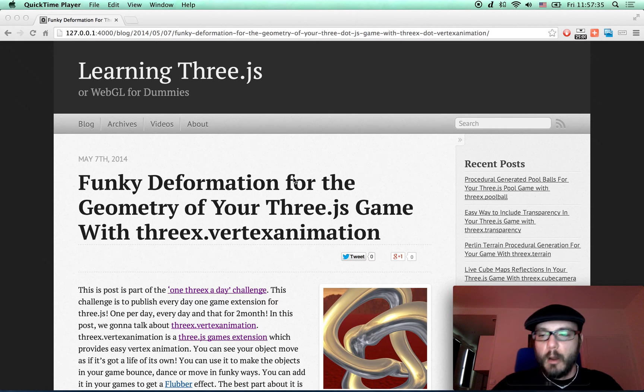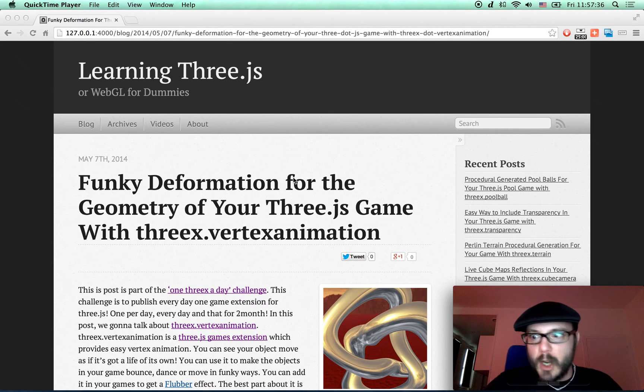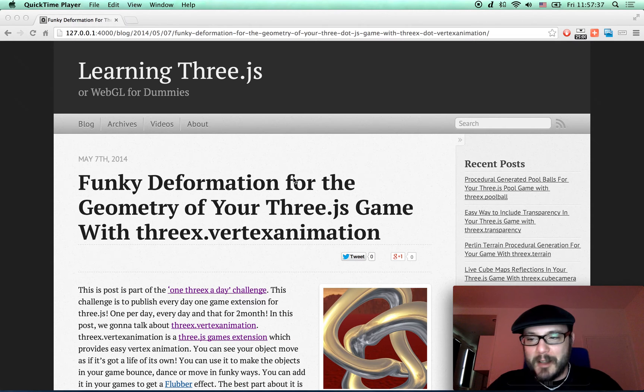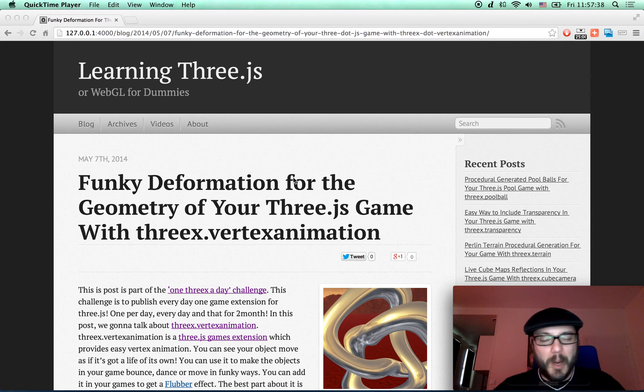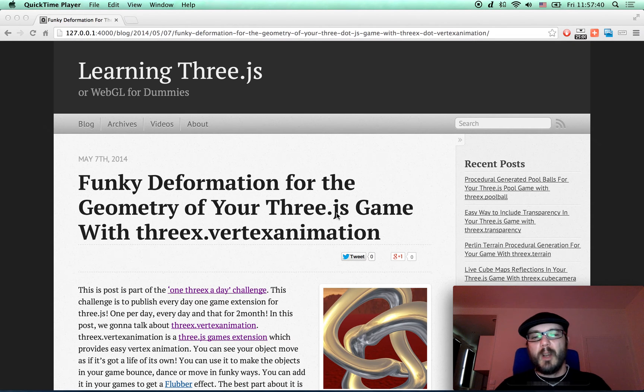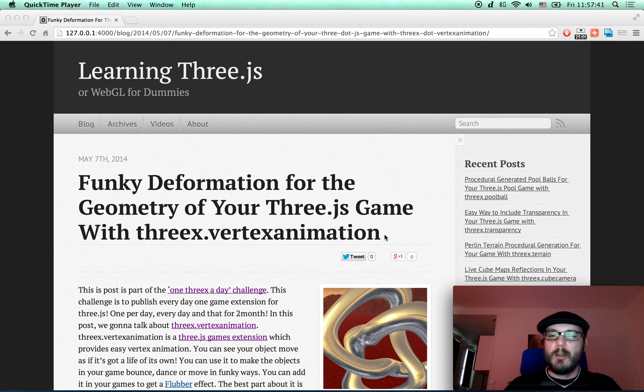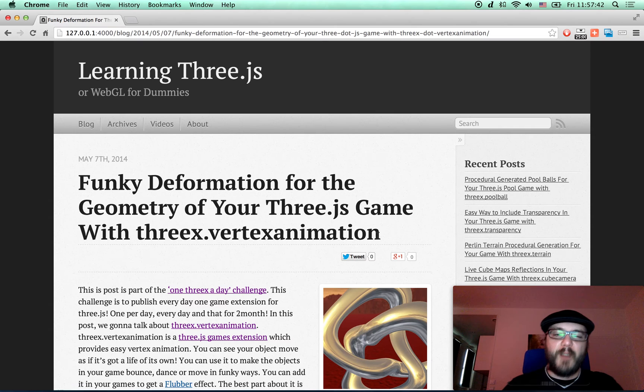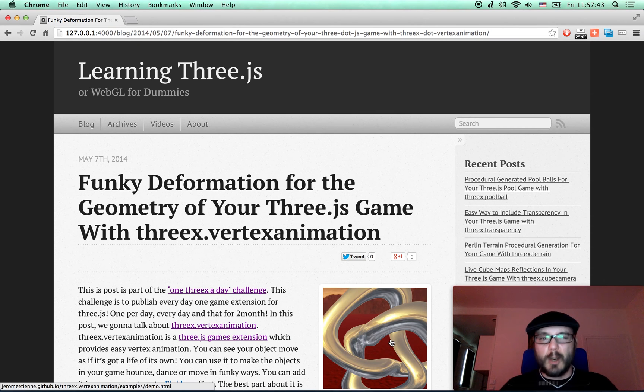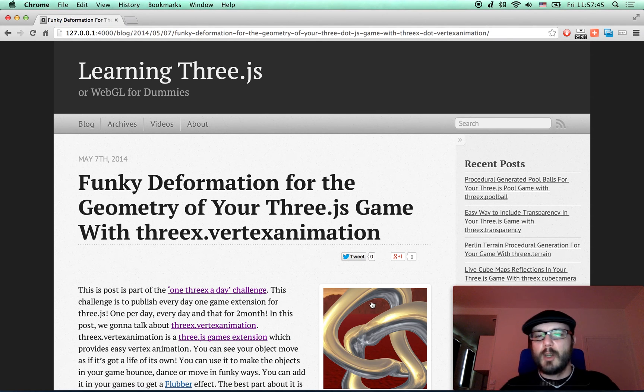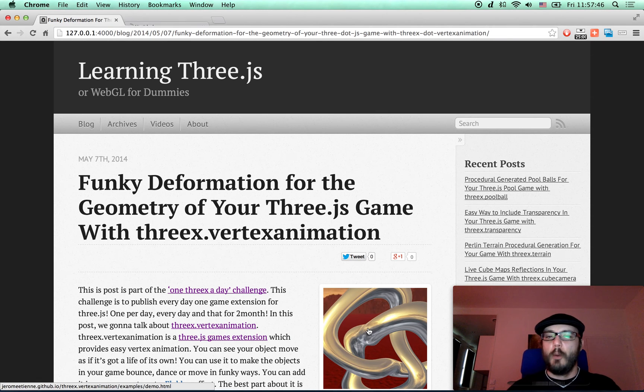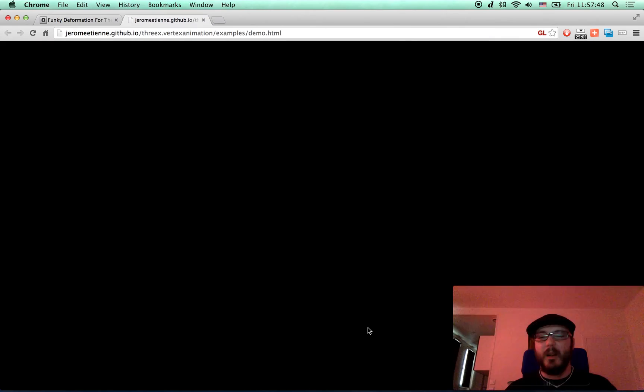One every day, one per day. That's gonna be hard, we're gonna see. Today we're gonna talk about Three.js vertex animation. That's funky deformation for the geometry of your Three.js game. Let's see.